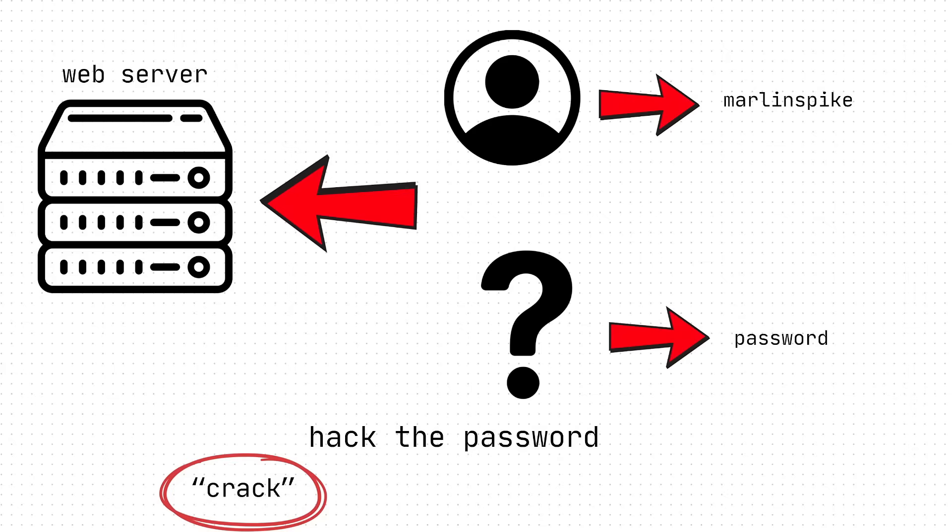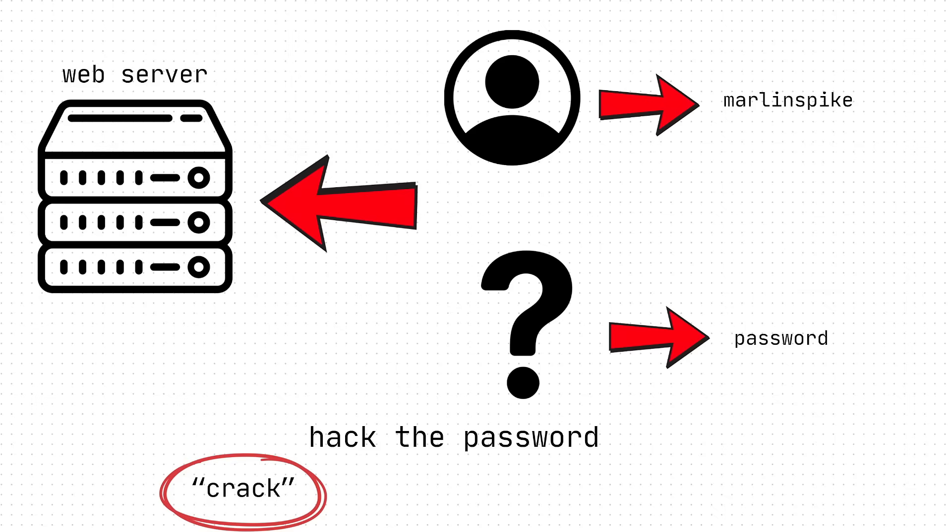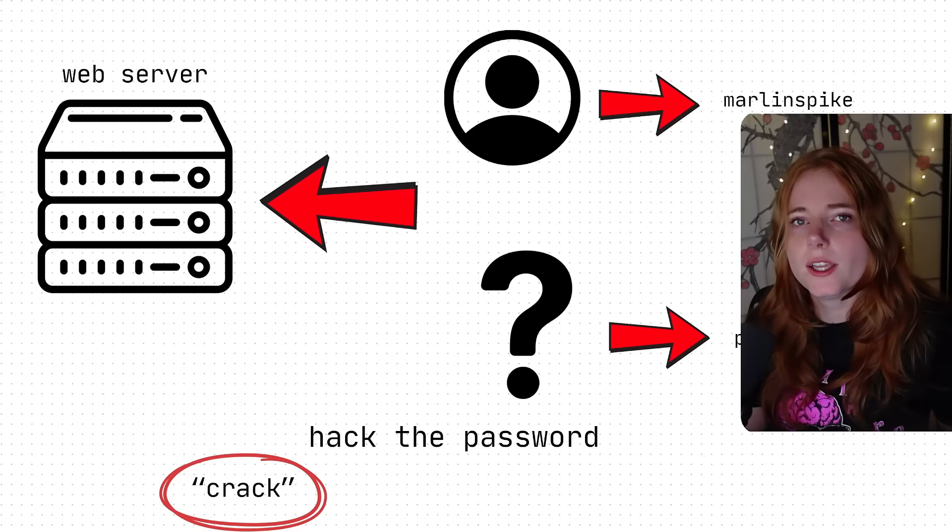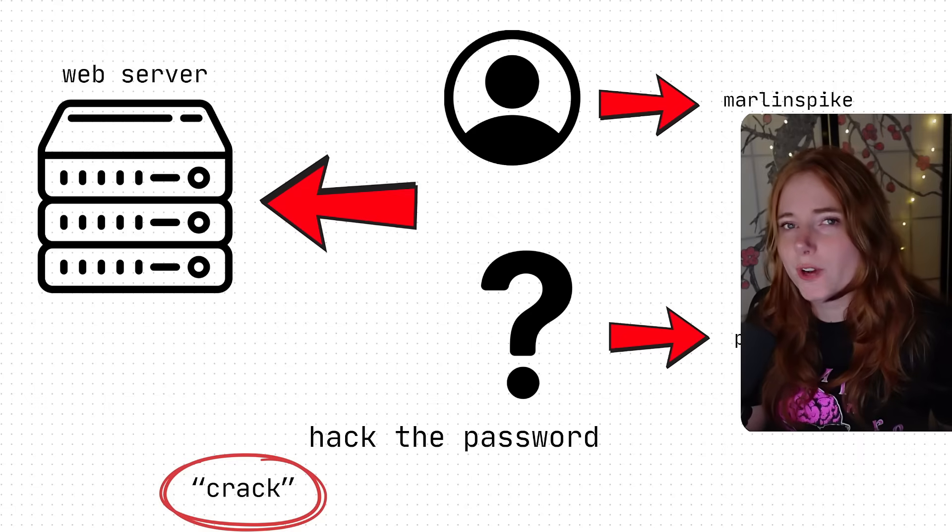So we have this web server that we'd want to hack into, and then we know the username of the user, Marlinspike, but we do not know the password. So we then have to hack the password, or crack the password, password cracking.